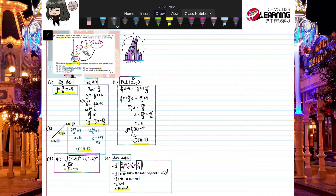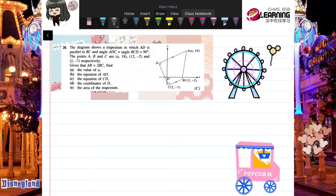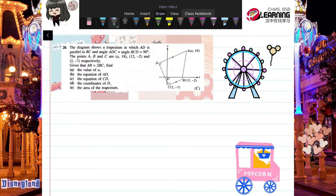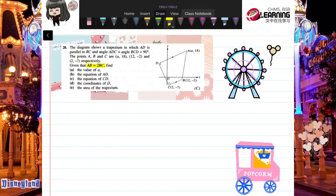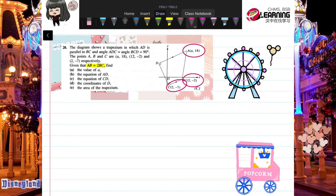Let's go to Question 20. Pause and copy the question first, then read through it. This question involves a trapezium where angle BCD = 90°. Points A, B, C are given. It states that AB = 2·BC, meaning the length of AB equals twice the length of BC.